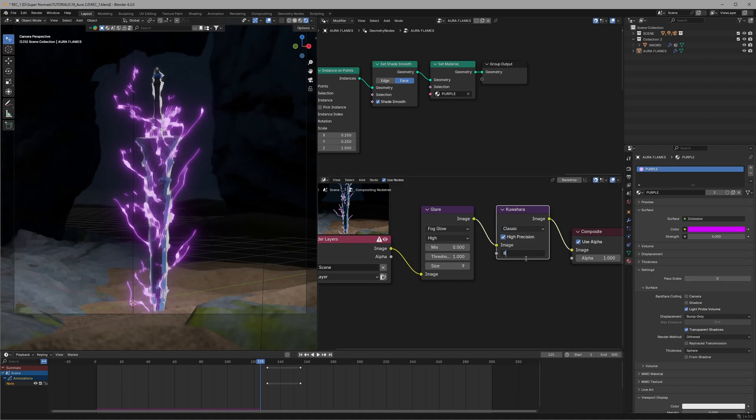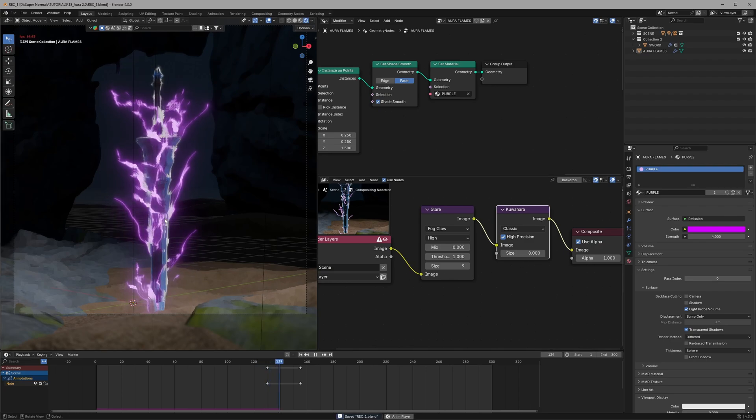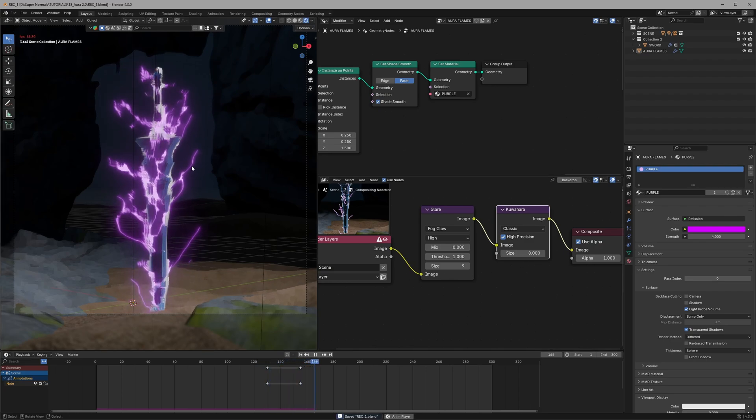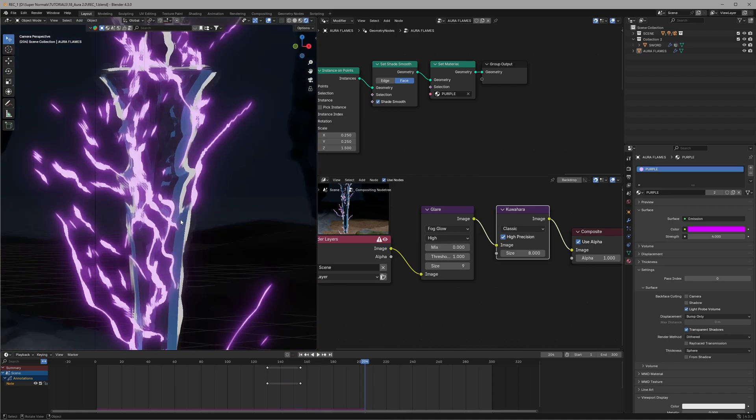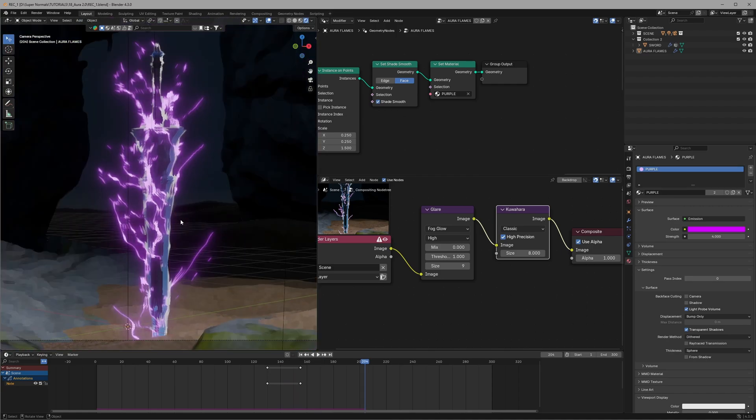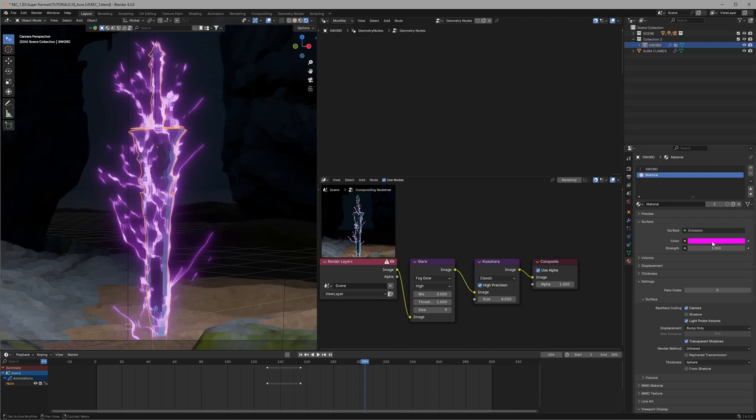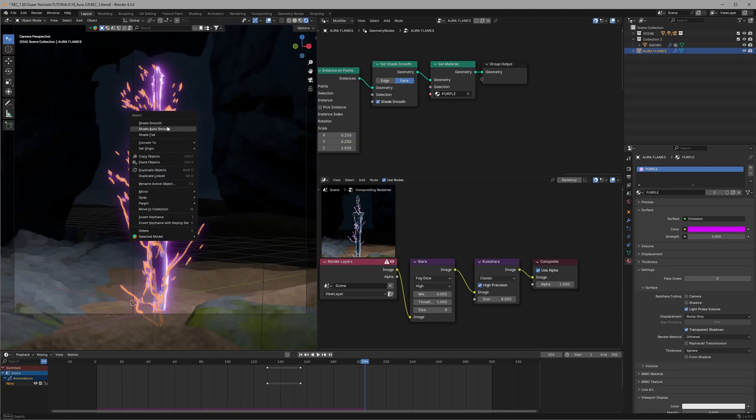With this everything will be perfected but we are not done yet. First set it to high precision and change the size to 7 or 8 whatever you would like. And after that let's head back to the outline aura because it doesn't match with the aura flames. So let's go back to its material, give it the same purple color and set the strength to the same which will be 4. And now everything is really perfect.